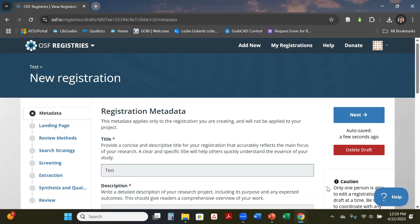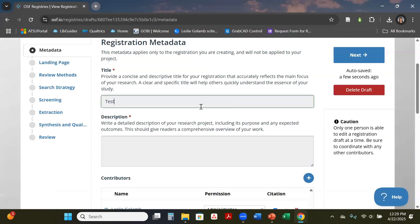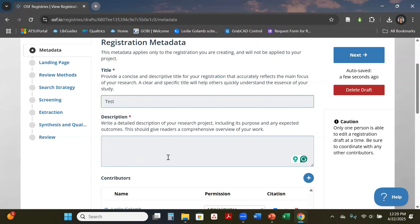This will start taking you through the whole process of a scoping review or systematic review protocol. Right here where it says title, you can come back in here and change this anytime you need to. This is basically your description of your project.